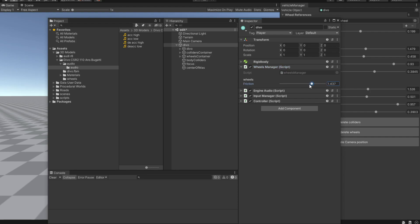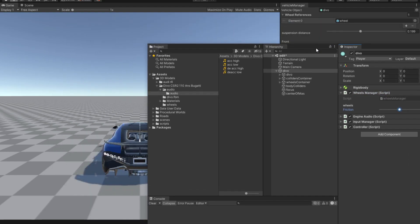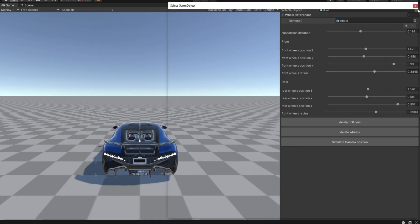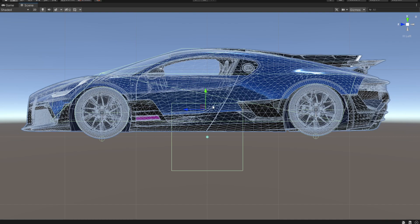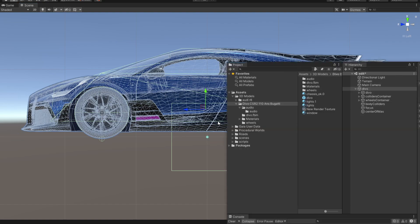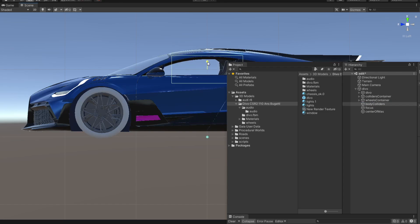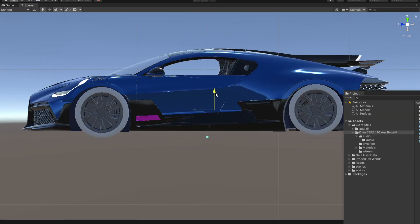Now one last problem that we have is that the vehicle has to have a body collider. So the script automatically generates a body collider which is this one right here. So we are going to move it somewhere up here.